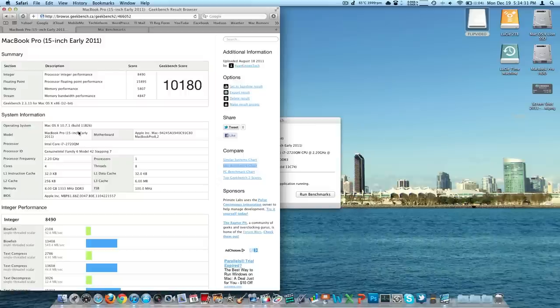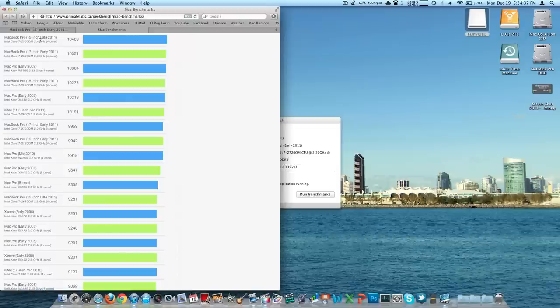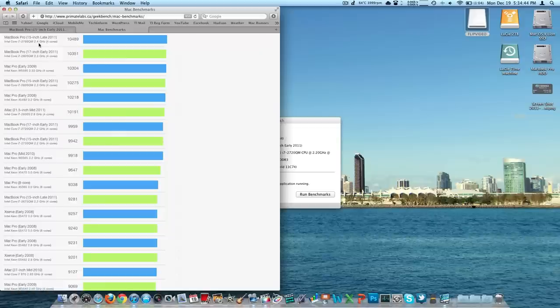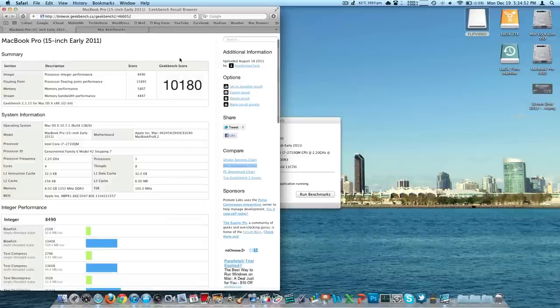There are all the different scores of this machine. I also opened this up, and you can see that the newest one, the late 2011 with the 2.4 gigahertz processor, so 0.2 gigahertz faster on all four cores, gets about 200 points higher at 10,489. So this is definitely no slouch still. That's the new 15-inch high end and mine is the old 15-inch high end, so it's only about 300 points difference, not too bad.